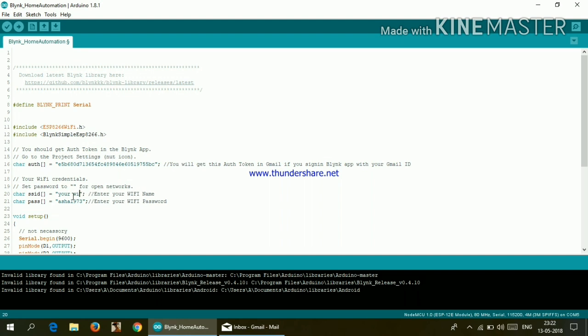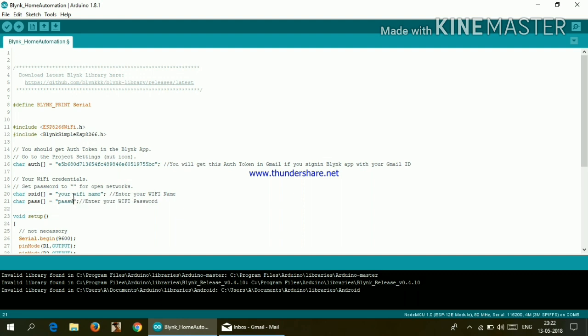So just go ahead and write the name of your Wi-Fi right here. Make sure that every detail is correct. And here write your password.